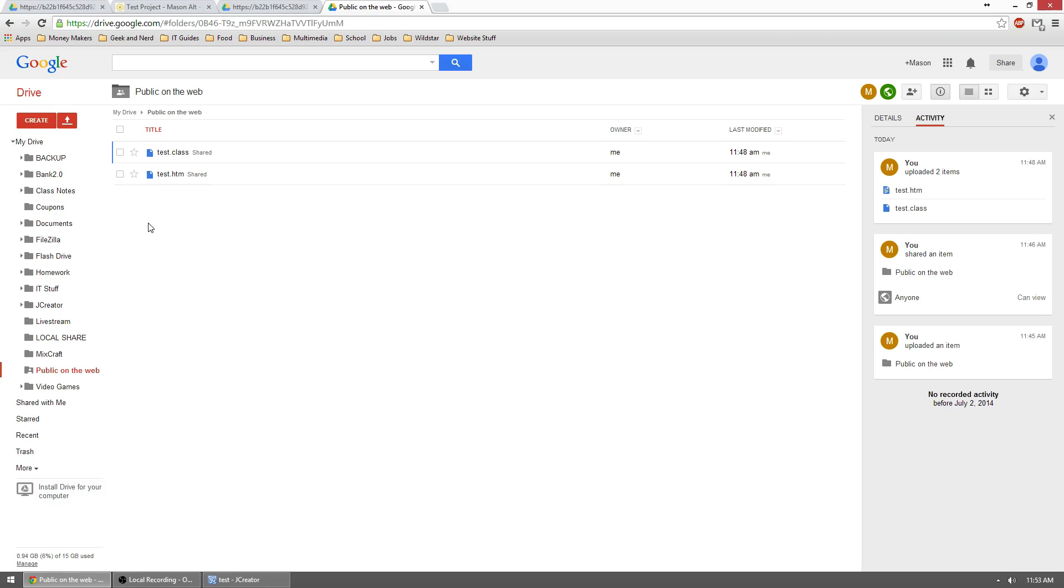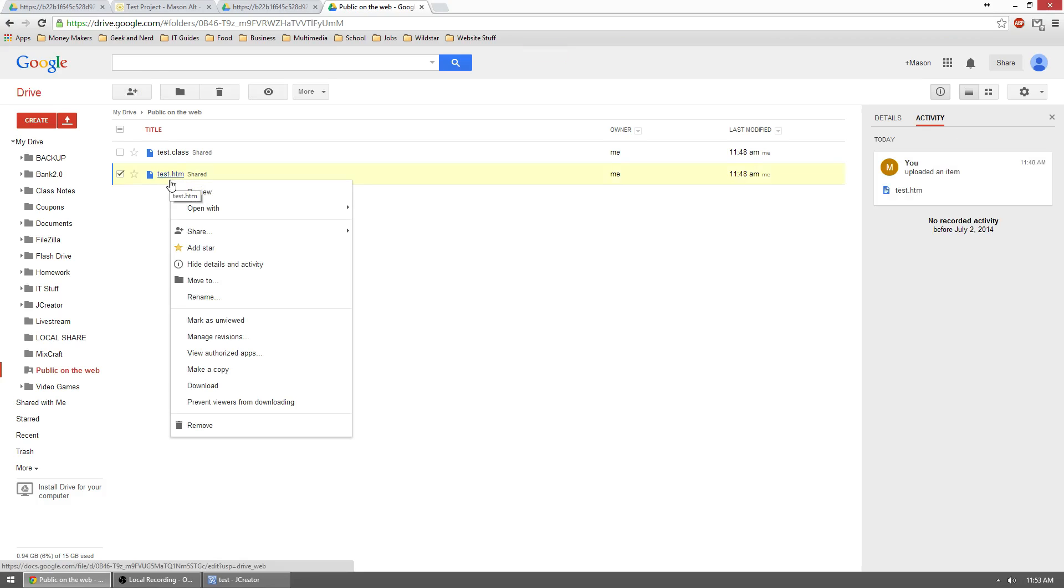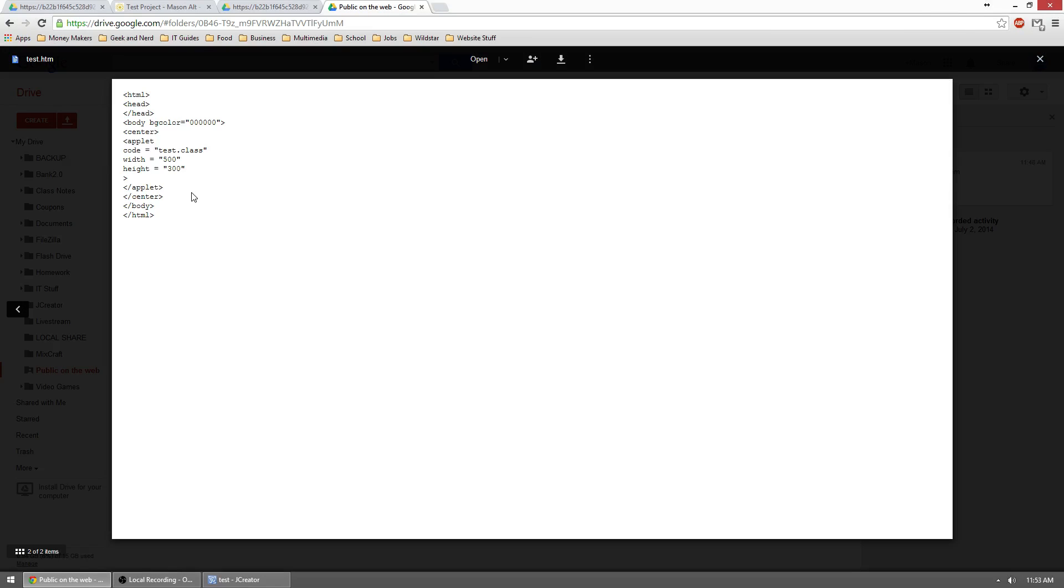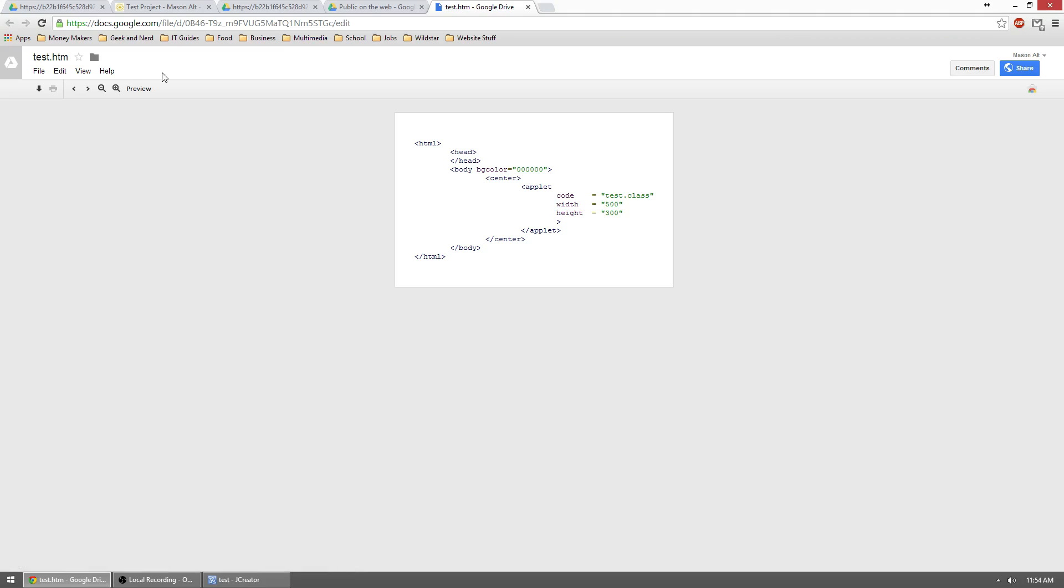And then what we did is we uploaded the .class and .HTML file of our project. And then we right clicked the HTML file. We previewed it. Then we opened it. And then we previewed it again. So it's kind of a drawn out process to get to this step here, because you have to click preview, open, preview, but it's well worth it to share your projects and it will be mandatory.